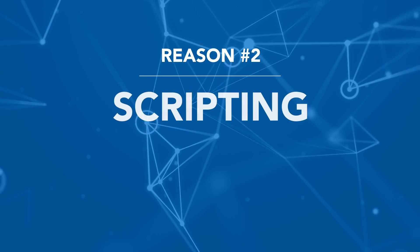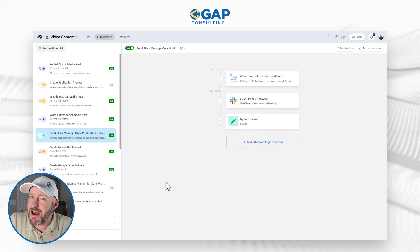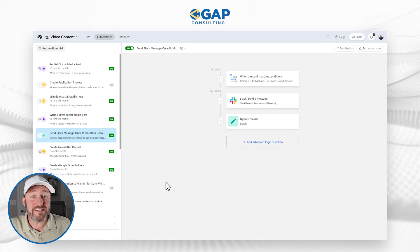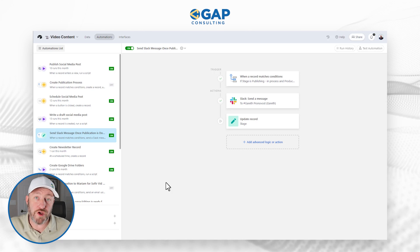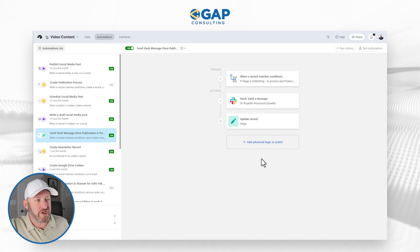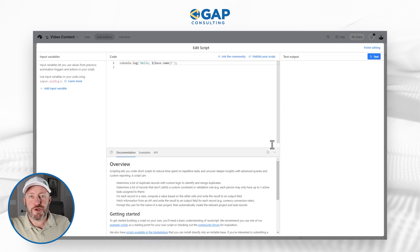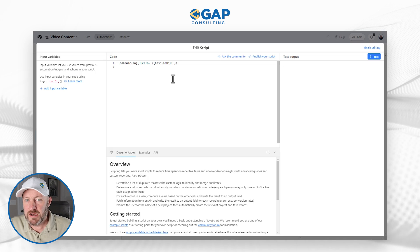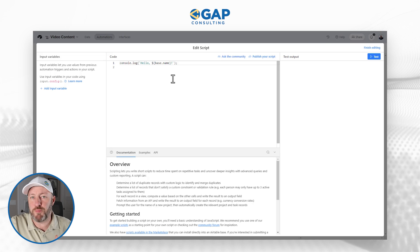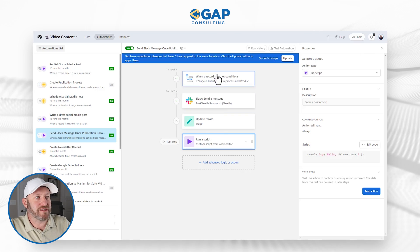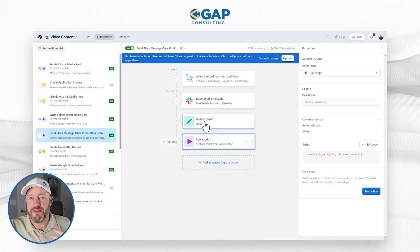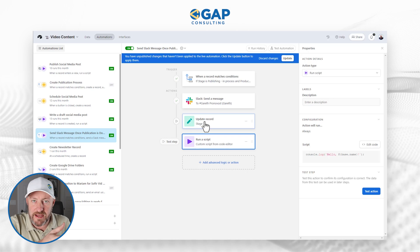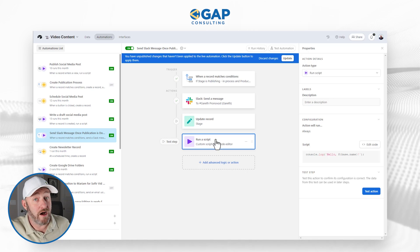The second feature that Airtable has that SmartSuite does not is scripting. I've heard some rumors that you can have some access granted inside of SmartSuite scripting, but it's not out of the box. Scripting, while definitely a little intimidating, is sometimes very necessary inside of any kind of workflow you might build in a relational database. Here inside of Airtable automations, I can add a script component. The rest of this automation — sending a Slack message and updating the stage of a record — does not use any scripting, but scripting is there when you need it.